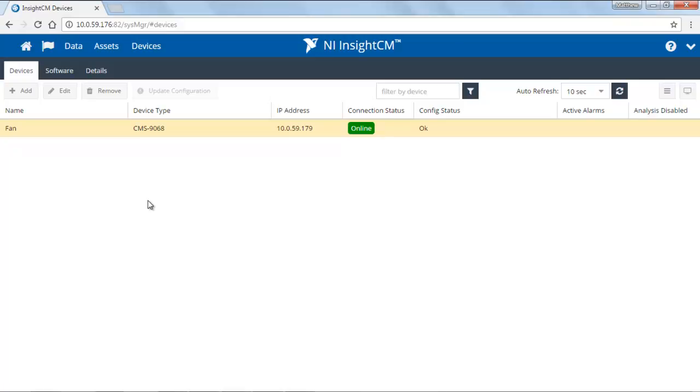Hello, I'm Matt, Product Manager for NI InsightCM. In this video, I'd like to show you how you can map your physical channels on your NI monitoring device to the sensors that you've specified in your asset configuration.